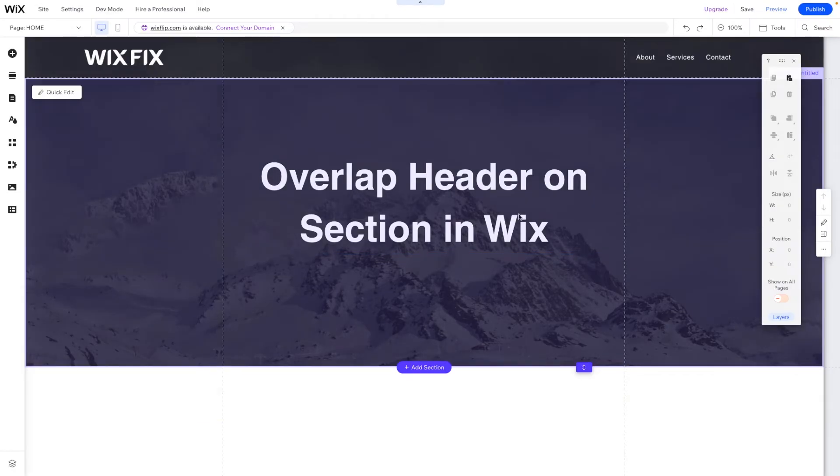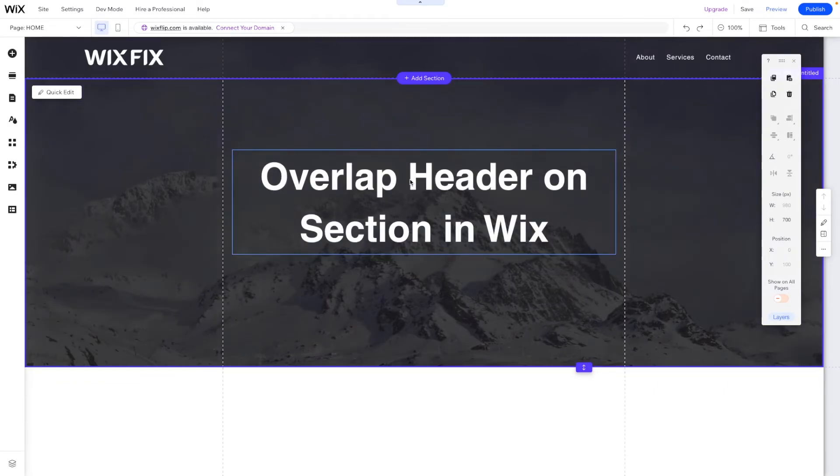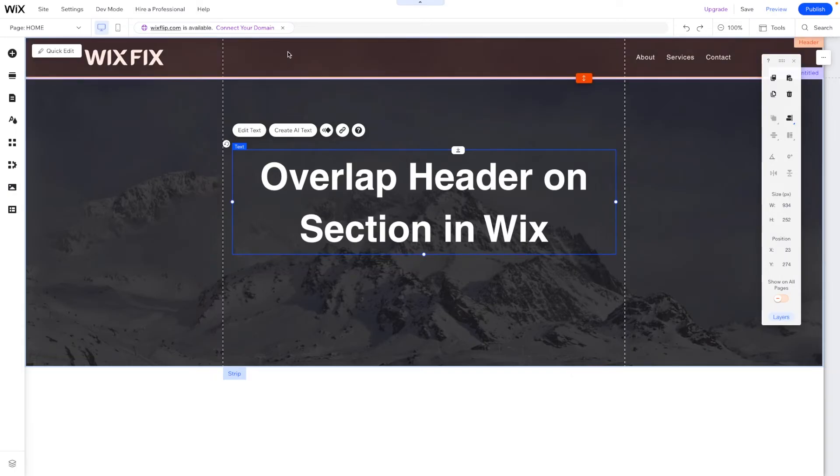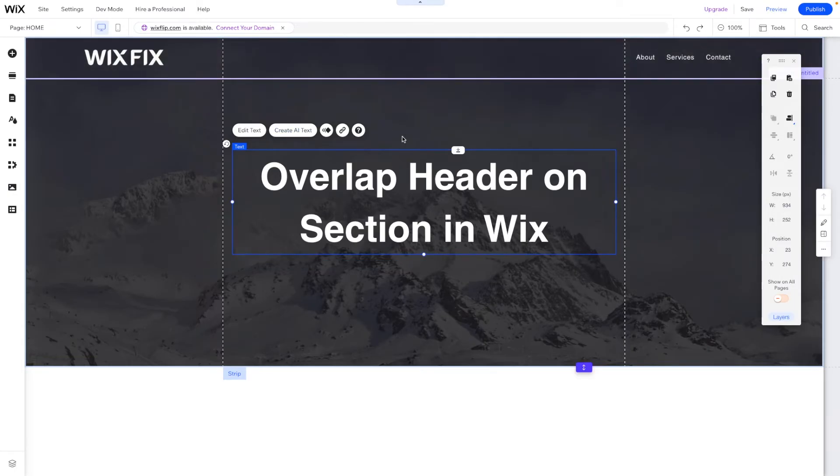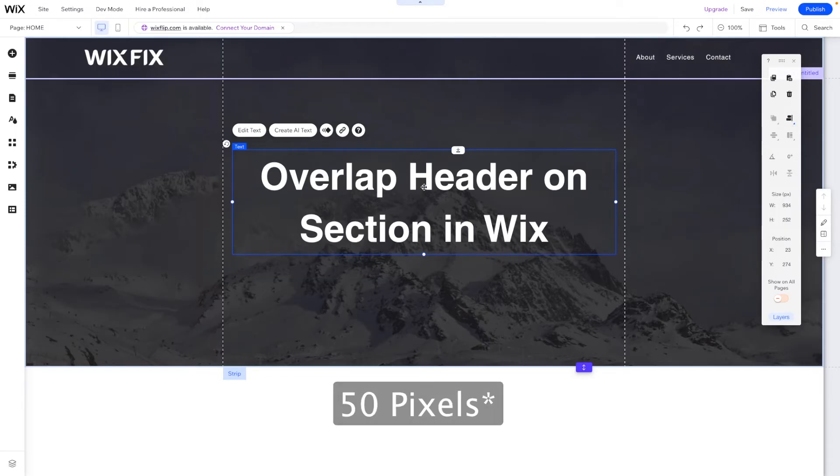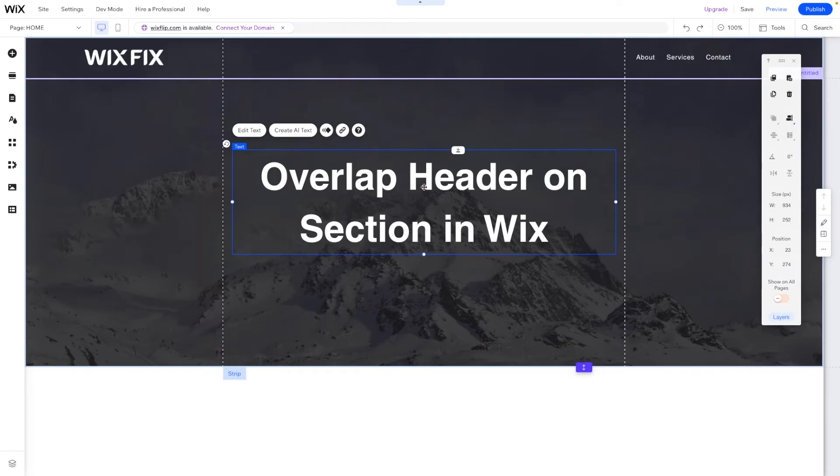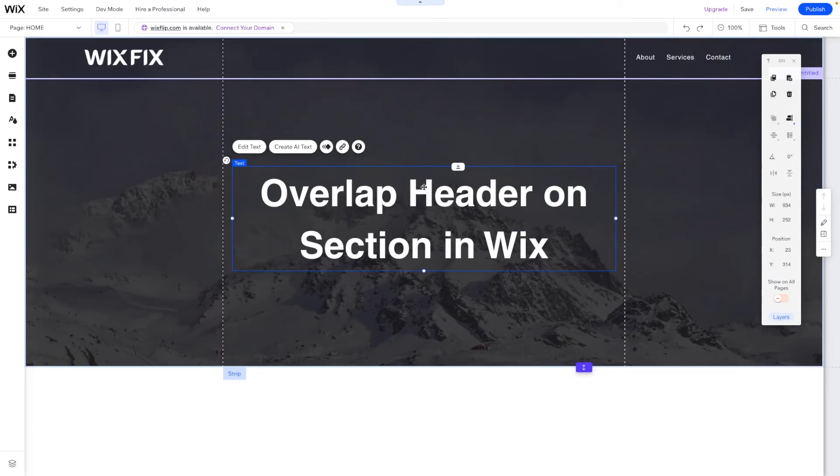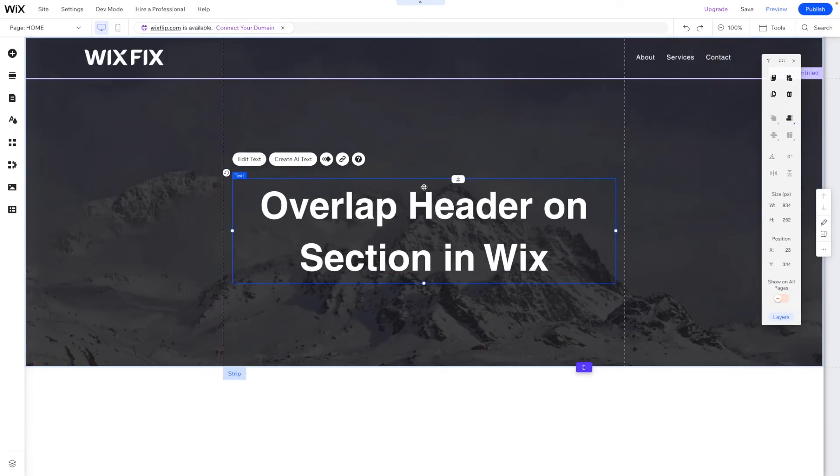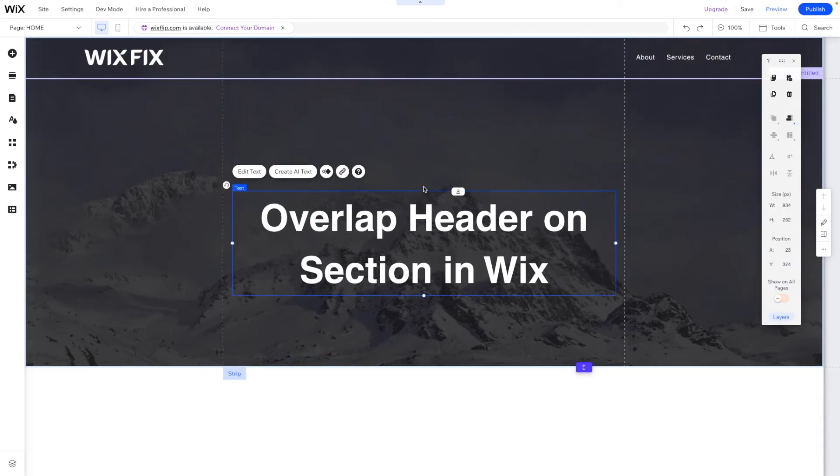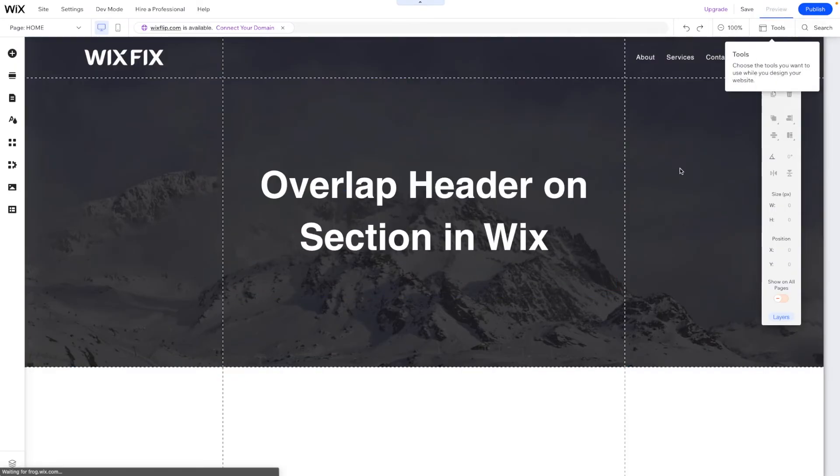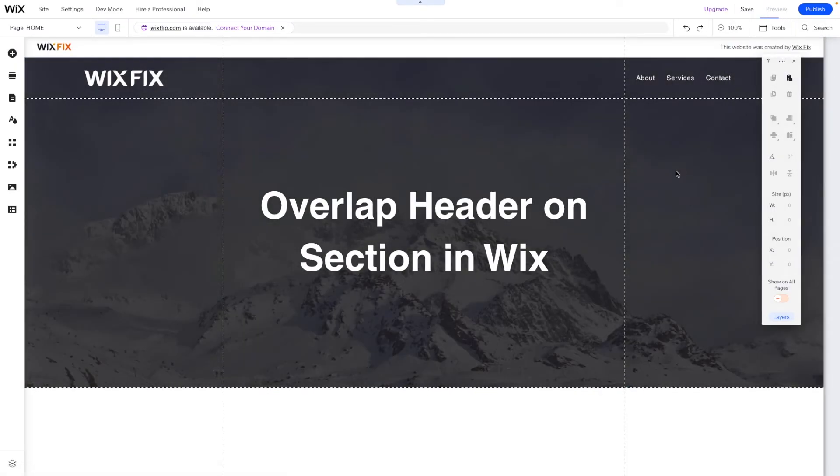Now you will notice that this text is a little higher than where it was placed originally because we added an extra 100 pixels behind the header. So what we need to do is move this text element down 100 pixels. So what I'm going to do is hold the shift key on the keyboard and press down 10 times. So 1, 2, 3, 4, 5, 6, 7, 8, 9, 10.